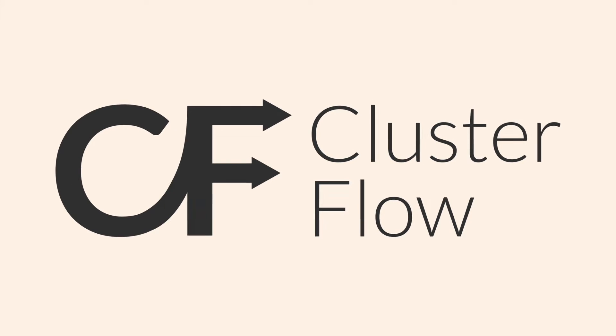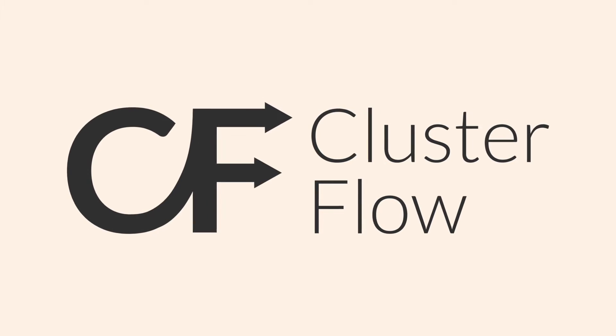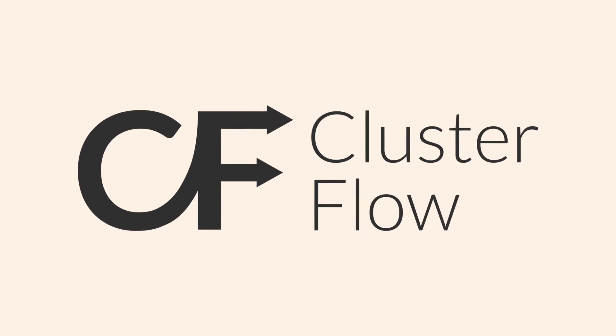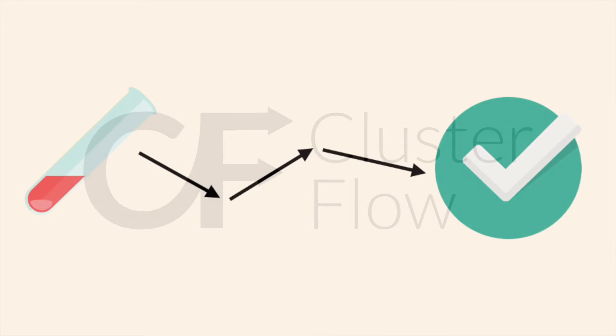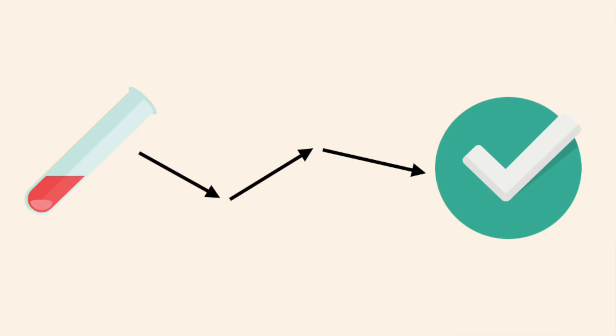Welcome to a short introduction to Cluster Flow. As next-generation sequencing is becoming cheaper, experiments are getting larger.